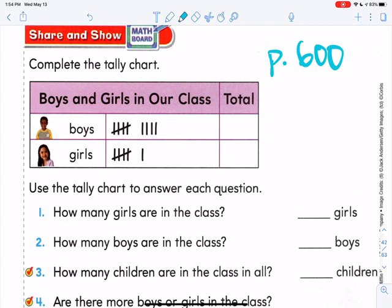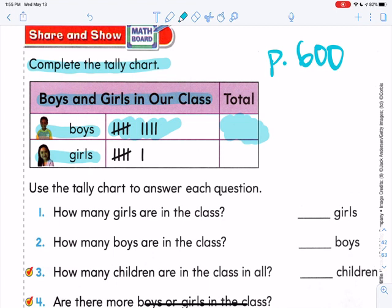Here are the directions — we're going to do some more work on tally charts. It says complete the tally chart. The title says 'boys and girls in our class,' and the labels are boys and girls. Count the tallies for the boys and then fill in the total. See if you can beat me doing it. Five, six, seven, eight, nine — did you get nine? Remember, you count five and then you count on: six, seven, eight, nine.